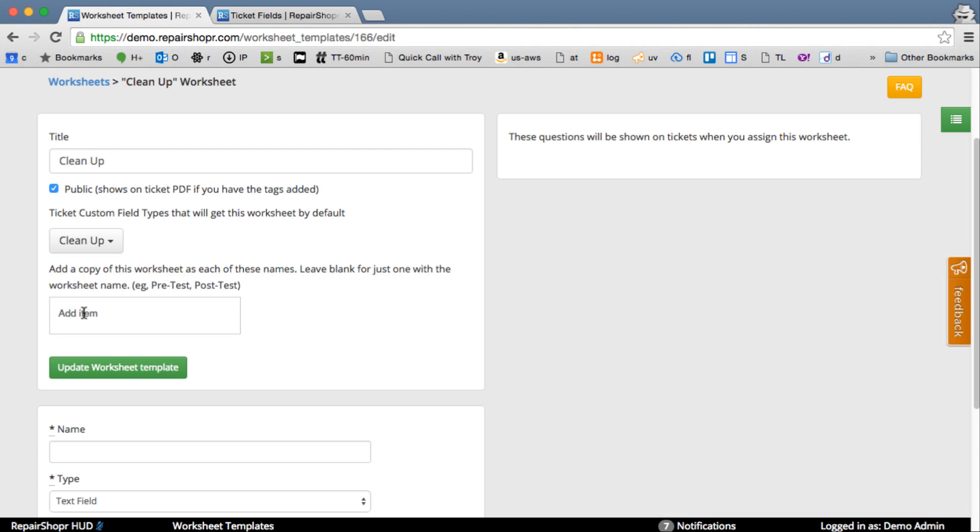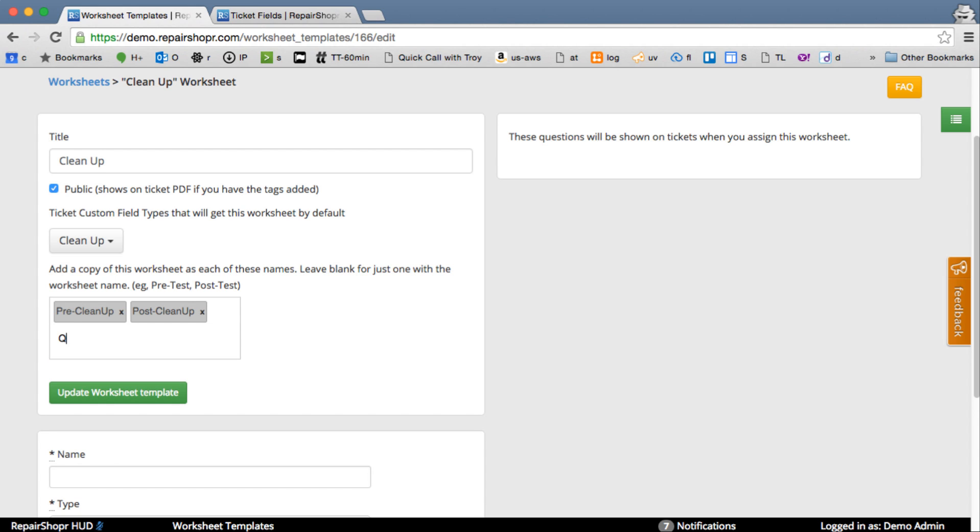If you want, some people do a before and after, or even a pre, post, and then QA. Maybe you need three copies of a worksheet attached to a ticket. You could give them all different names right here. We'll say like Pre Clean Up, Post Clean Up, QA Clean Up. So we've given them a couple names.